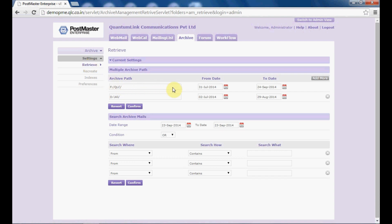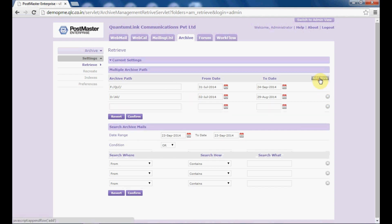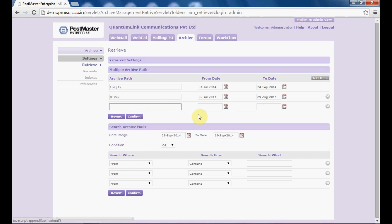By default, this would be the path that is mentioned — it depends on the Postmaster drive that you have installed. Click on 'add more' to add a different path to store your archive mails apart from the one you have specified. Specify the path here, mention the from date and to date, and click on confirm to save your settings.